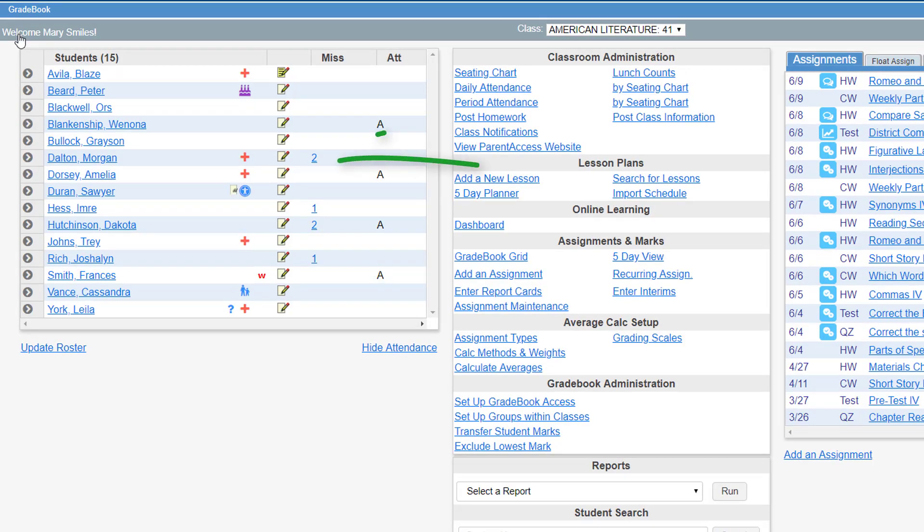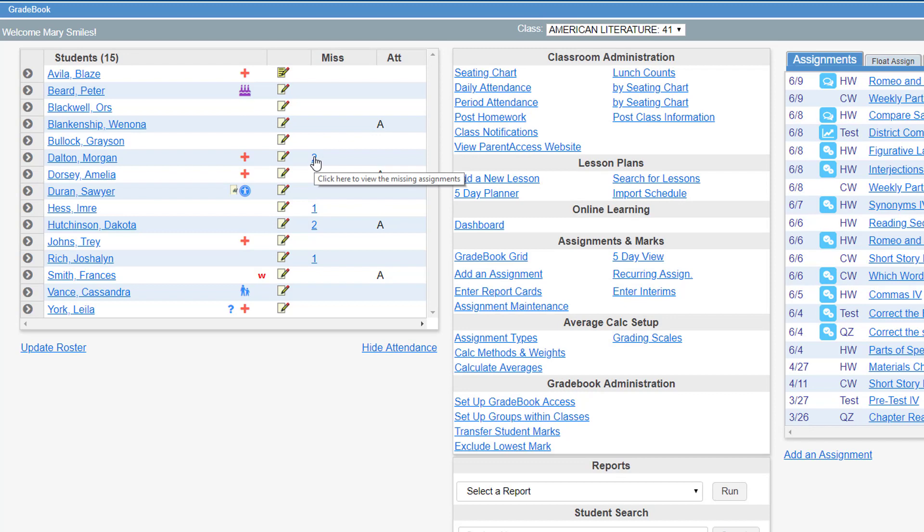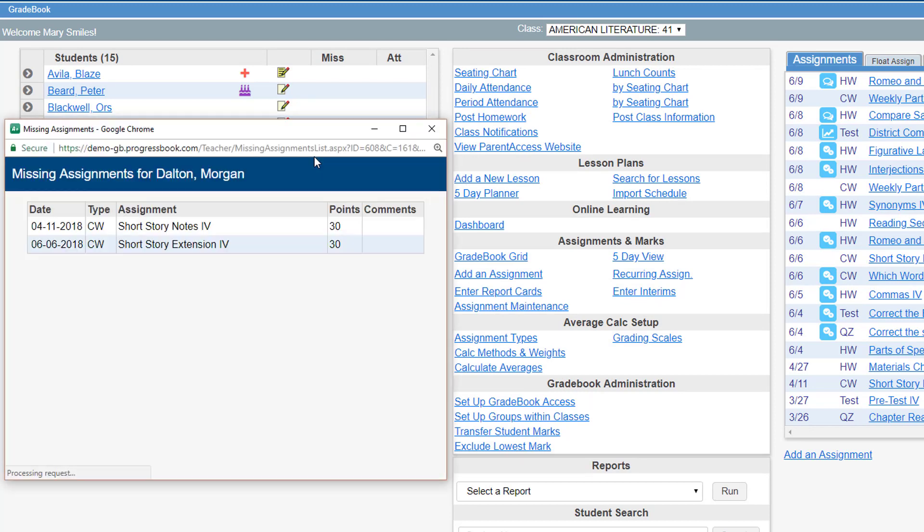To the right of the notepad icons, you can see how many assignments each student is missing. To see which assignments a student is missing, click the number.